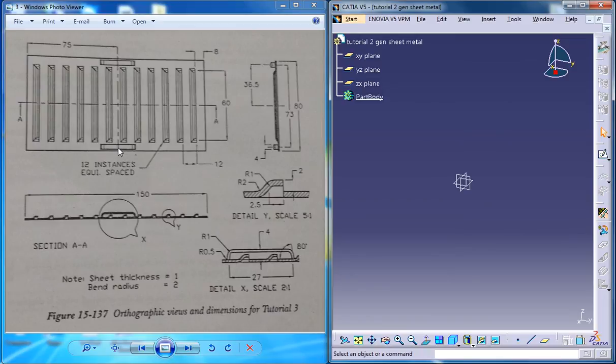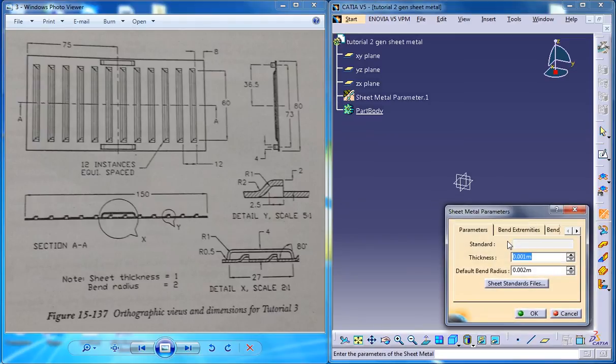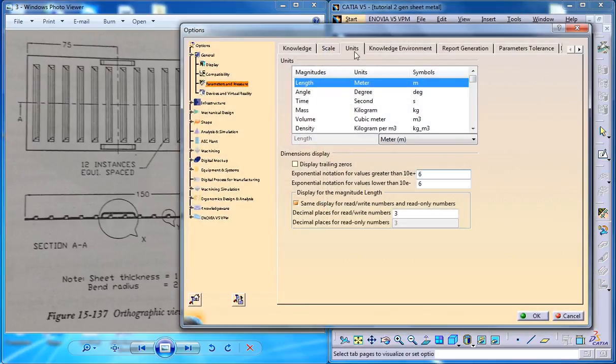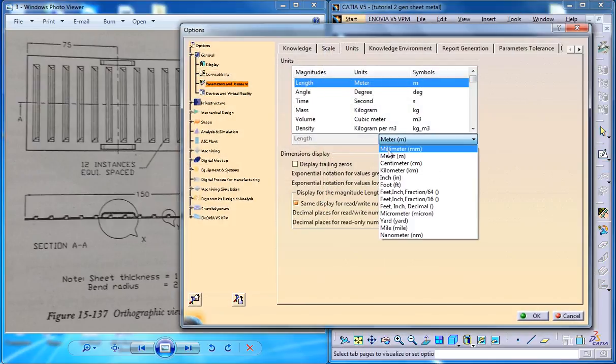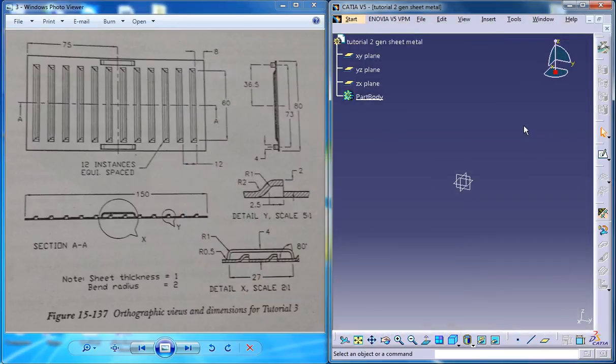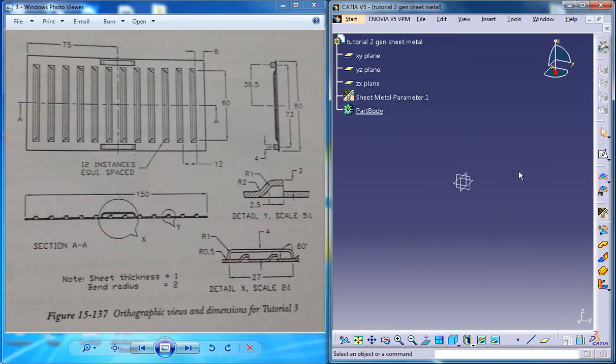To start off, set the sheet metal parameters. Let me go back to the options and change the unit to millimeters. Now set the sheet metal parameter to 1mm and 2mm respectively.